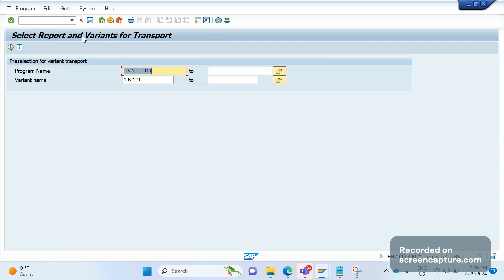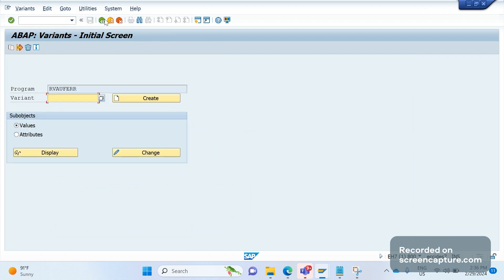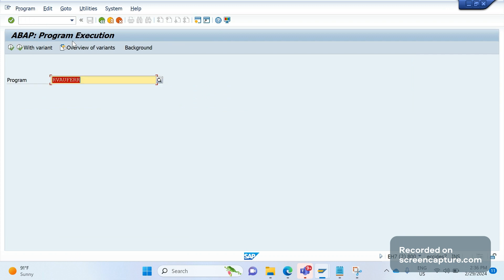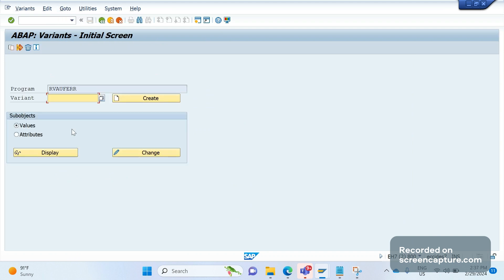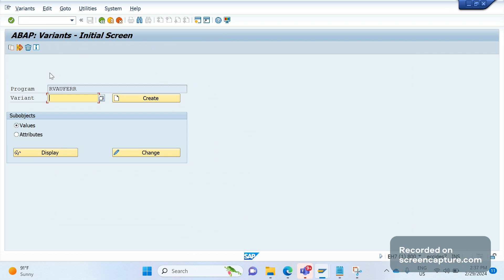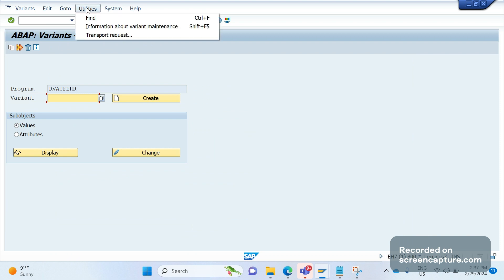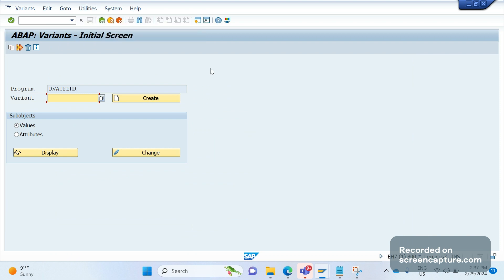This window is the same in case of SE38 and SA38. Let's do that one more time in SA38. Go to Variants. See, both are the same screen. In SE38, we should select the radio button Variants, then only we will get this window. In SA38, in the menu go to Variants, then we'll get this window. After that, go to Utilities and Transport Request, same thing.